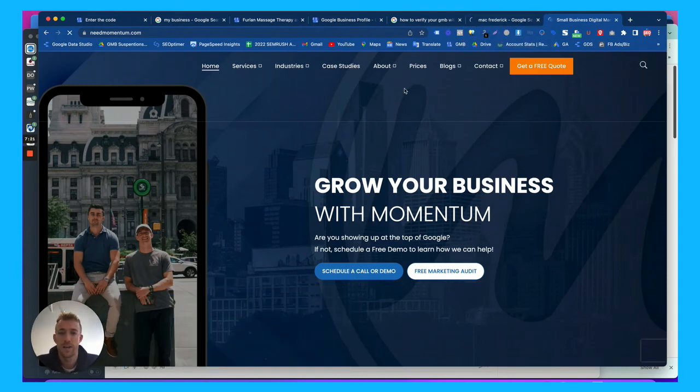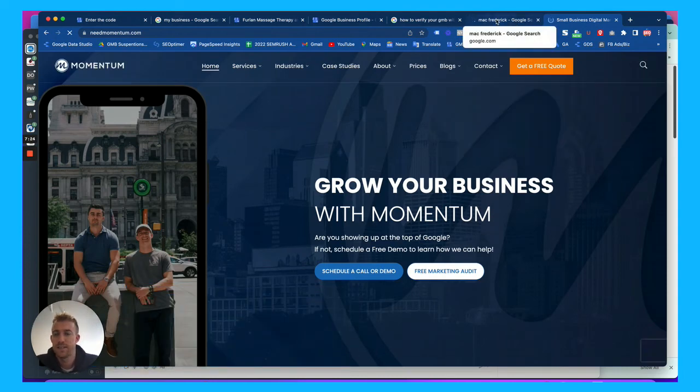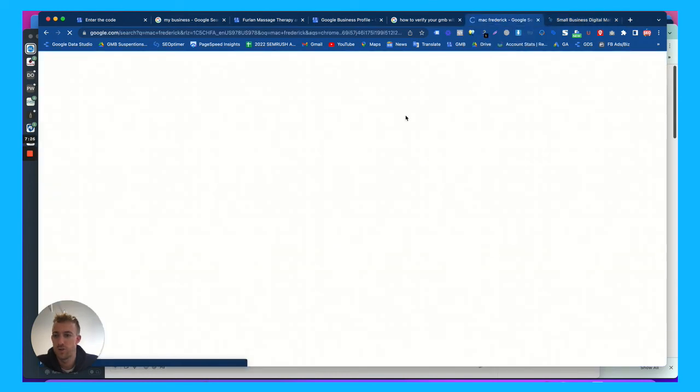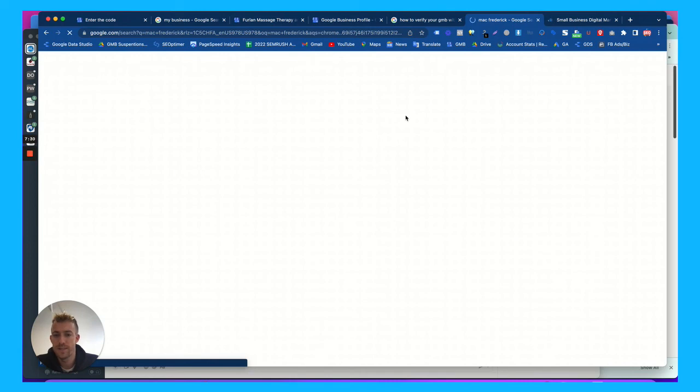I used to work at Google in the ads department. Now I run a seven figure marketing agency helping hundreds of small businesses across the US.